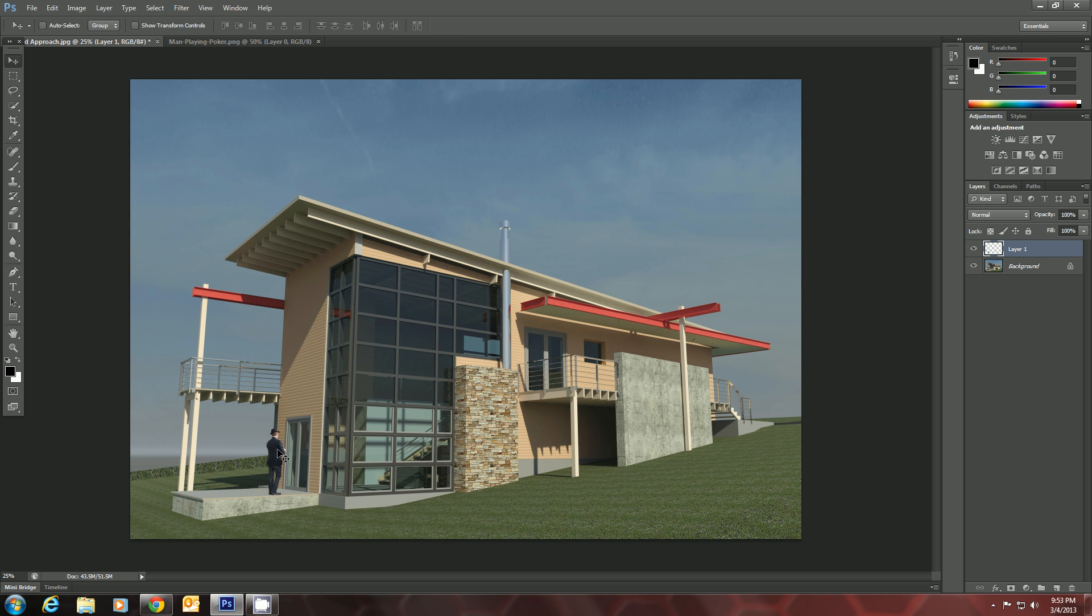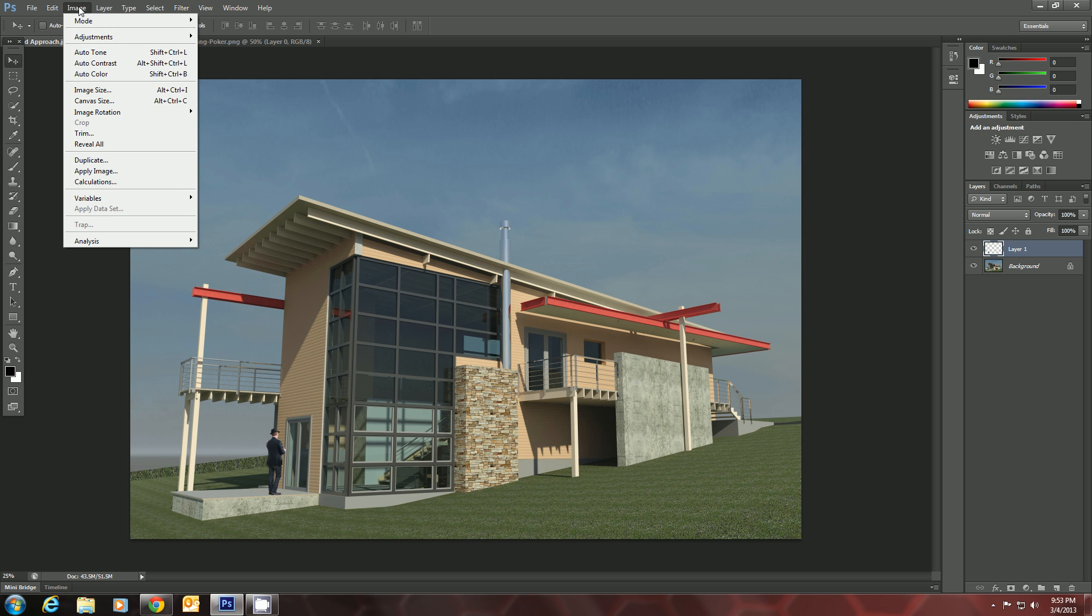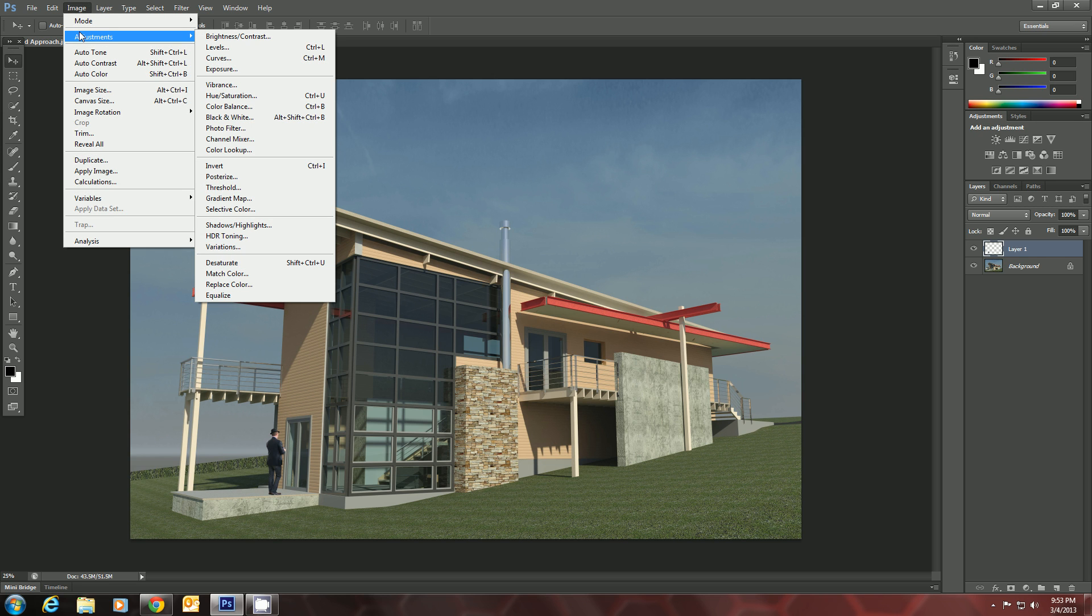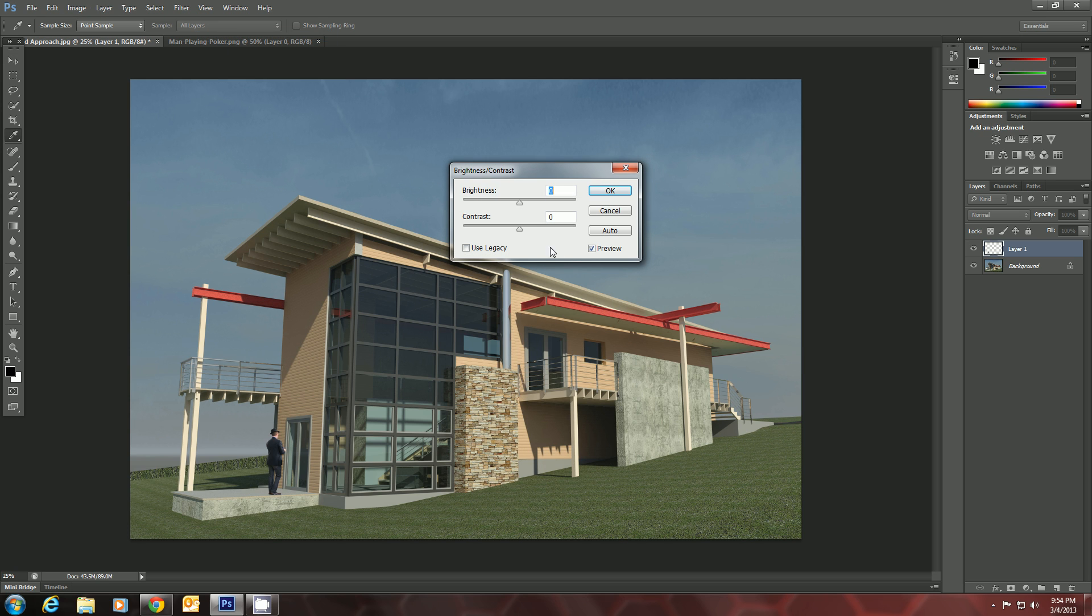And we will, let's make him a silhouette. So we'll go to Adjustments, Brightness, Contrast.